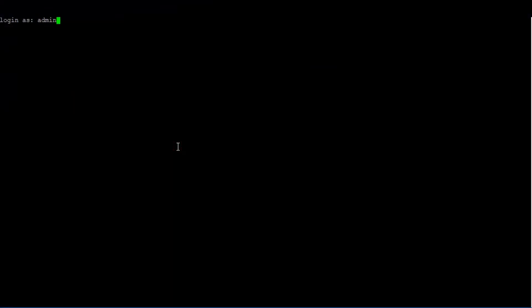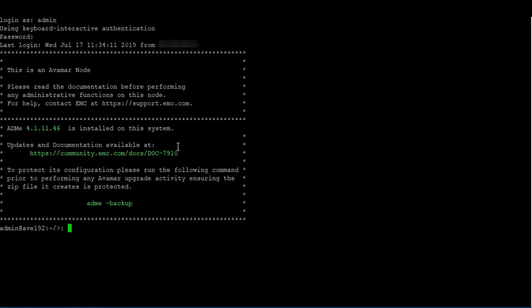Log in as user admin. If you don't know which version of Avamar you are running, type the command gsan, dash dash version, grep, head minus one.